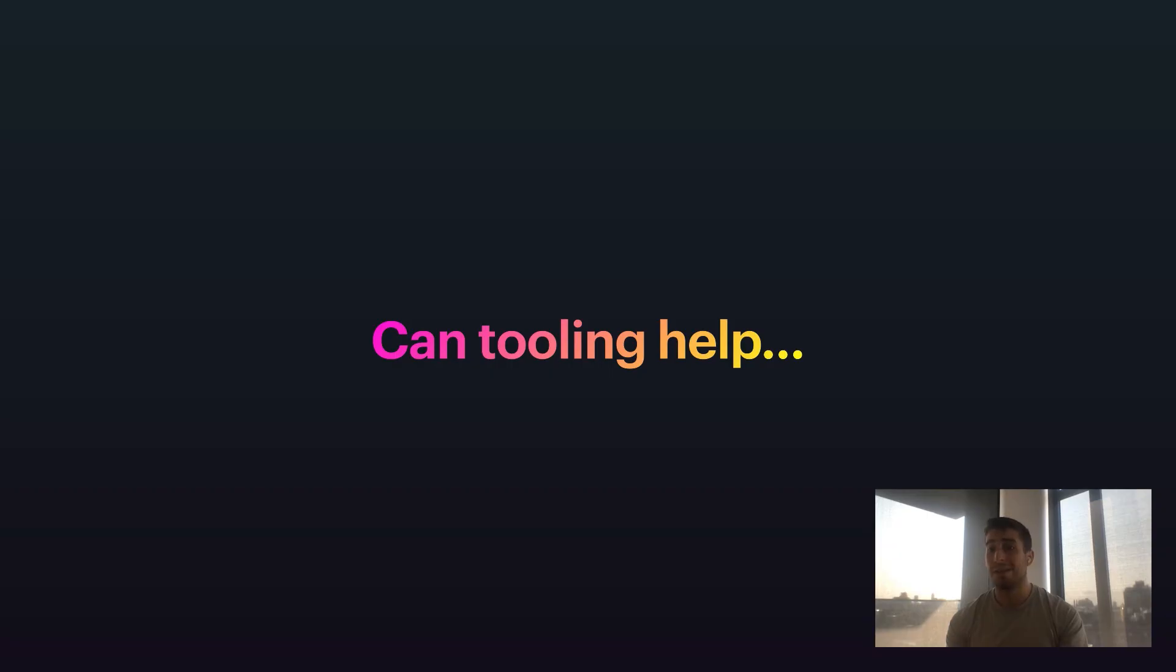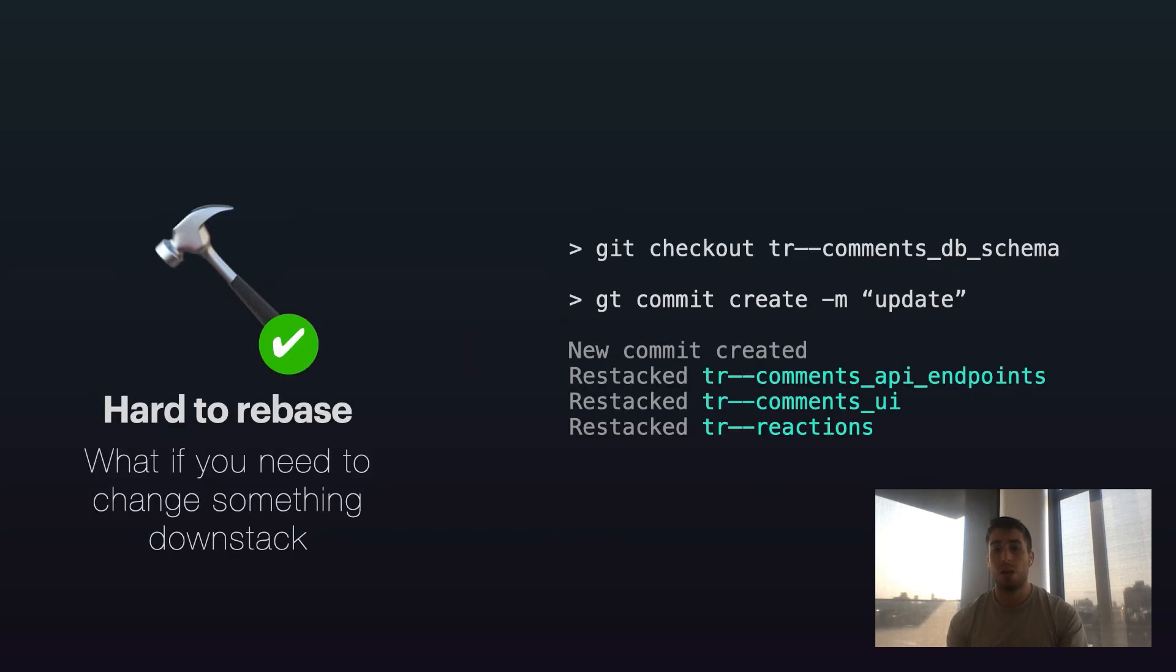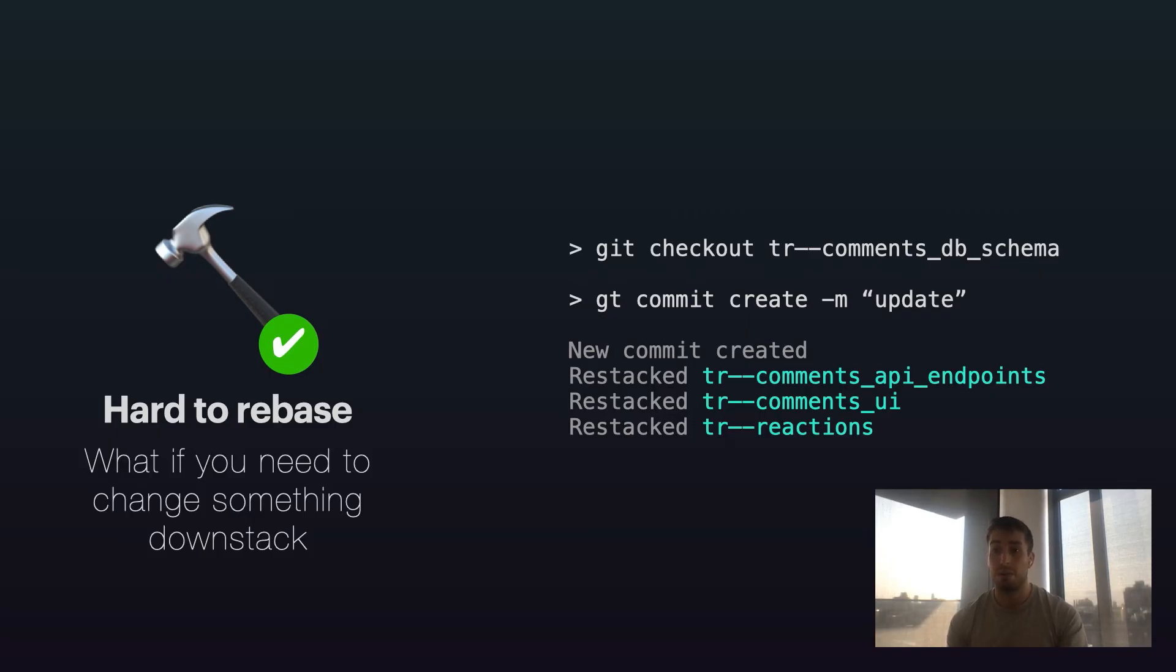So the first challenge we talked about, hard to rebase. With Graphite or with many of these tools, when you go ahead and create a commit on a branch which is a dependency of another branch, it's automatically detected for you. And then those upstack branches are rebased for you.